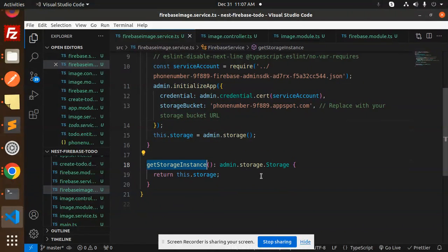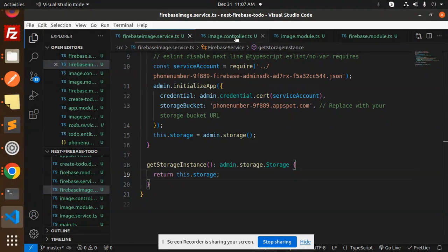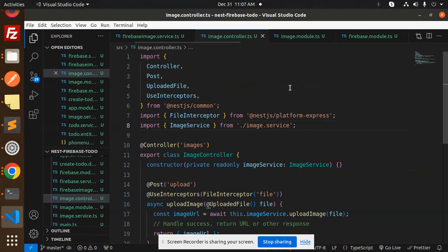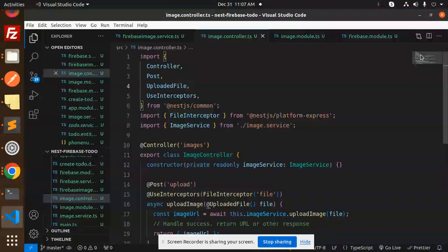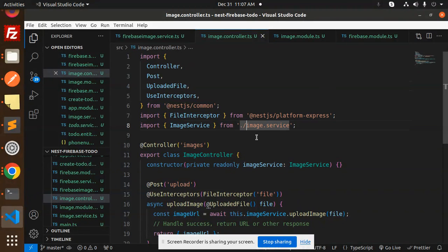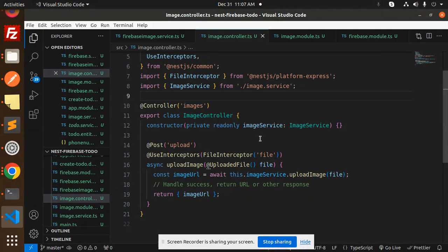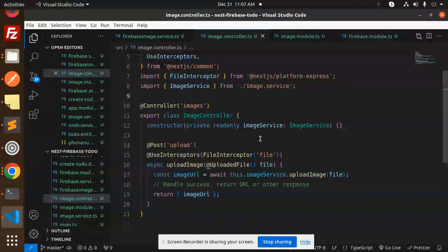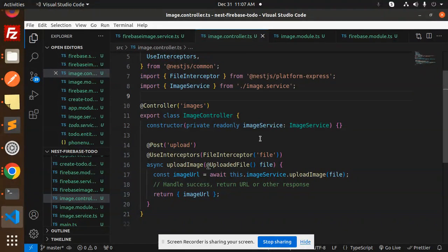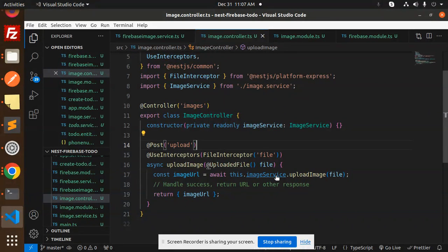Return this storage. Then we have to create the image controller. Create that image controller, use the image service, because in the image service where we have the logic to process the image and upload to the storage of the Firebase. So here we have upload image.